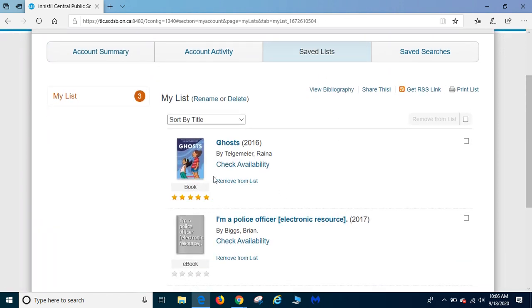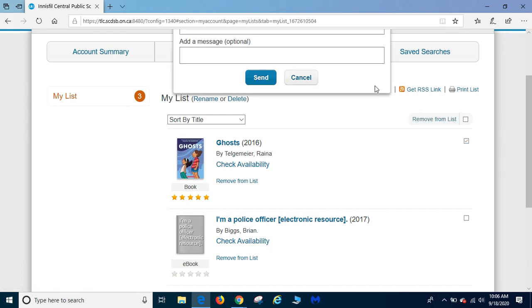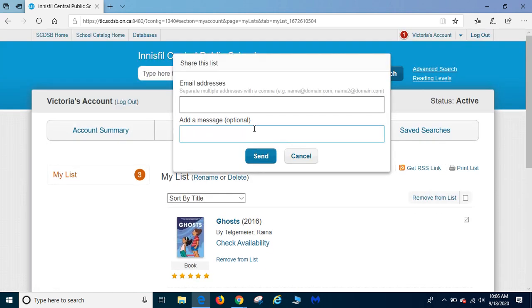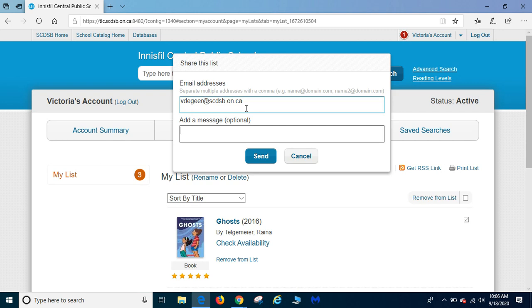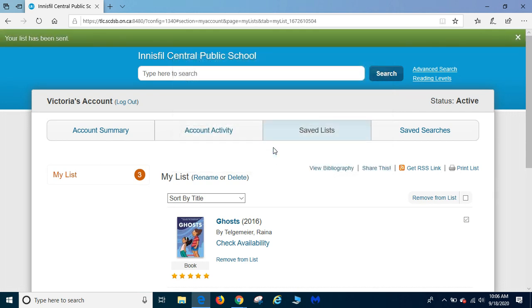This is the book you want me to pull for you. So what you have to do is you have to click on it and hit share this. You're going to share it with me. So you have to put in my email address. And please tell me what class you're in. Click send.